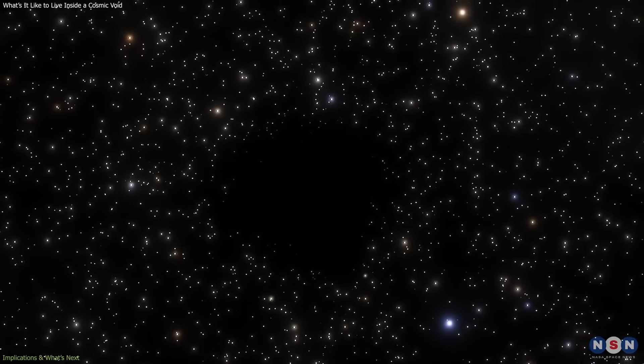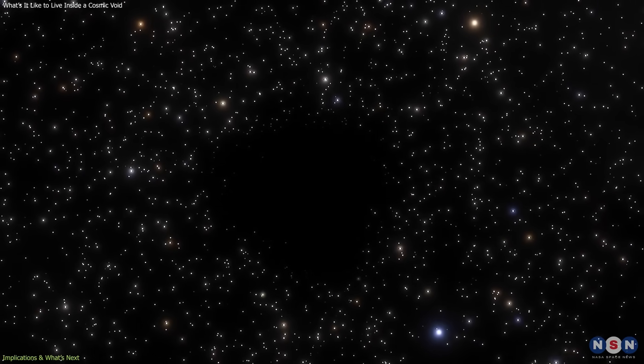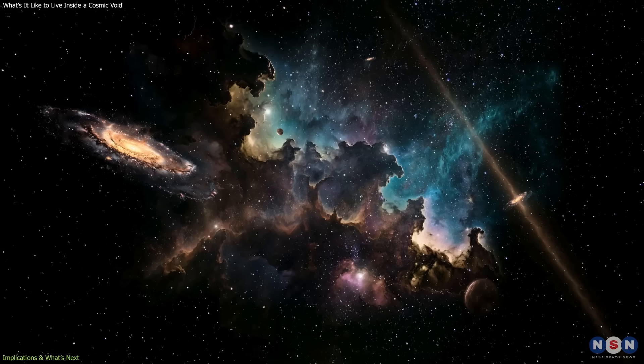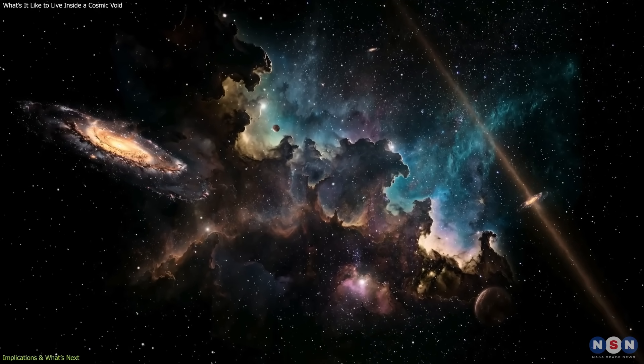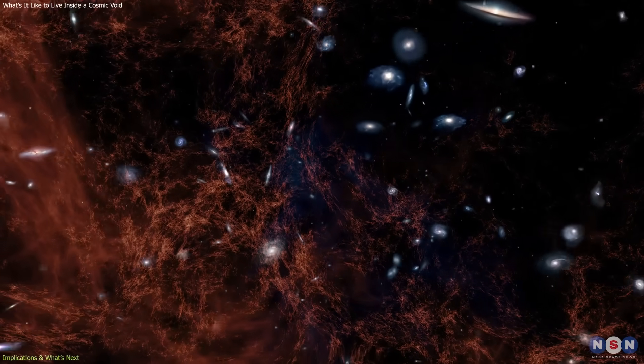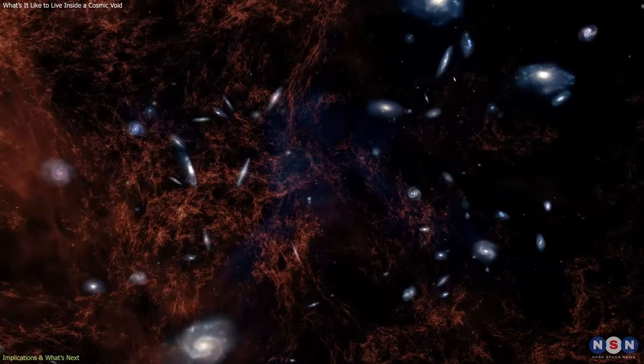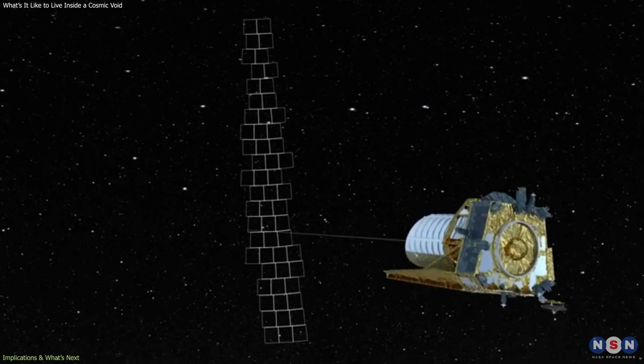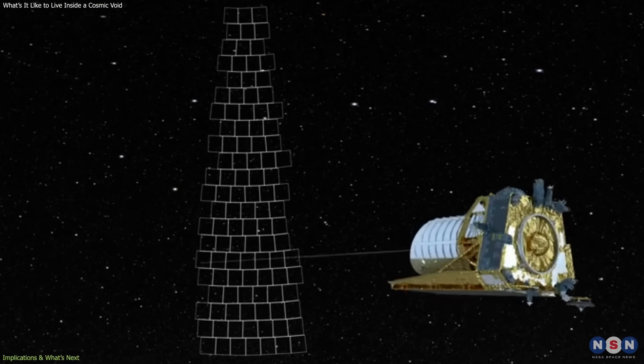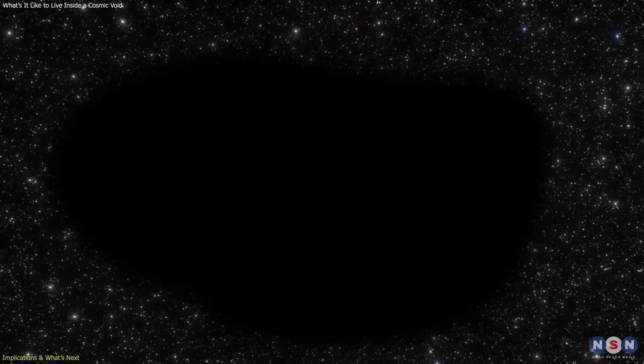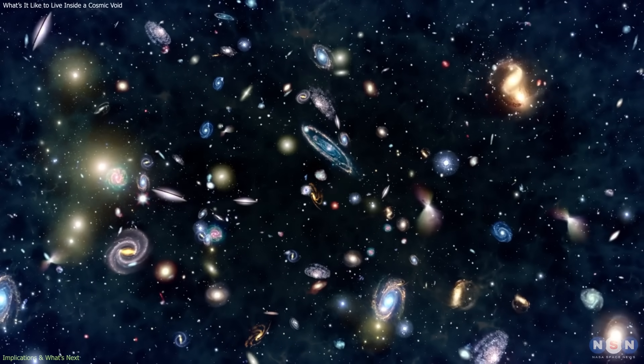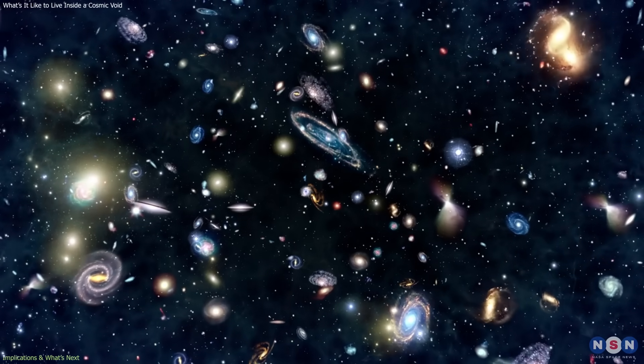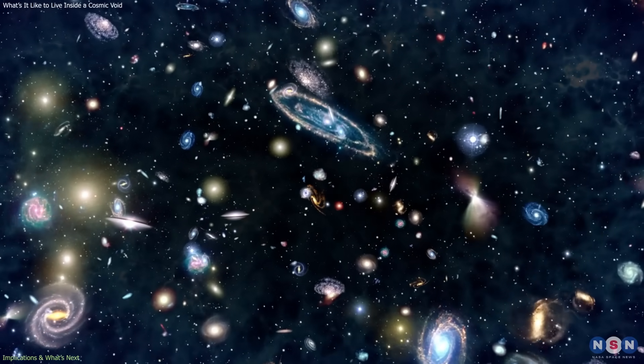Exploring voids doesn't just fill a curiosity about empty space. It may reshape how we understand the cosmos itself. First, they're transforming how we study dark energy. As astronomers map the universe in ever-greater detail, they can watch how voids expand and evolve over time. Comparing their growth rates to theoretical predictions allows scientists to test whether dark energy strength has remained constant or shifted since the early universe.